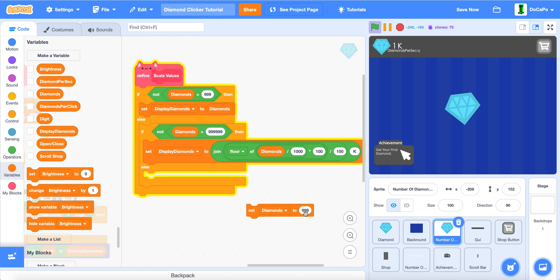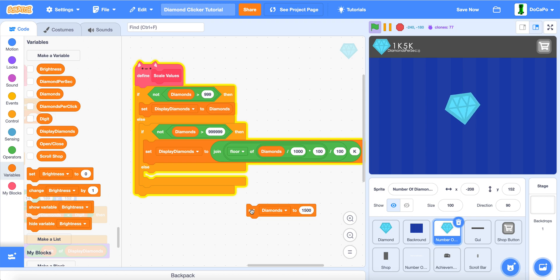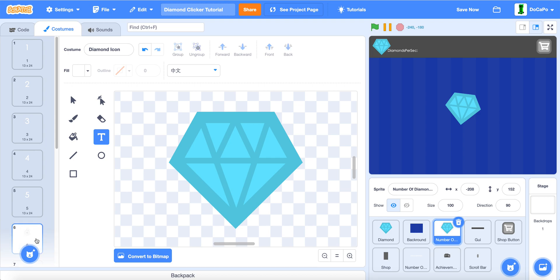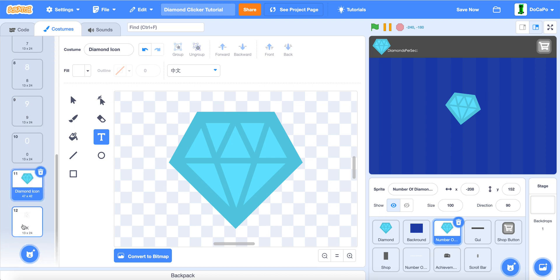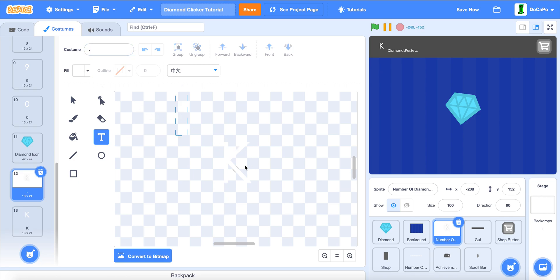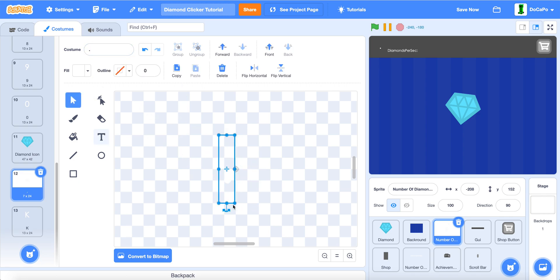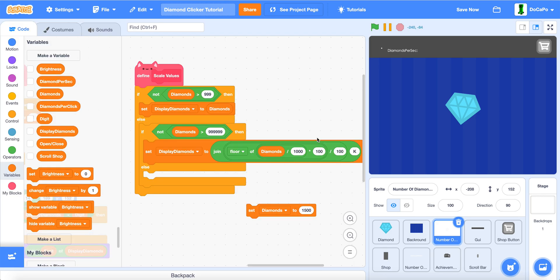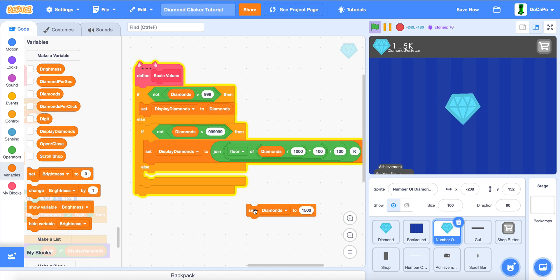And if we do 1,500, we also need to make another costume, this time naming it dots. And do the dots. Now, if we test it, it can turn into 1.5k.